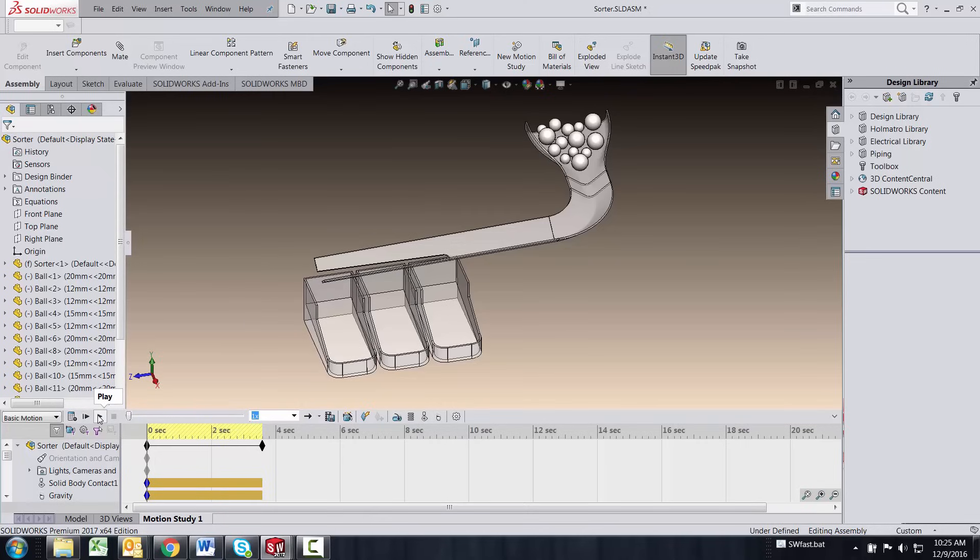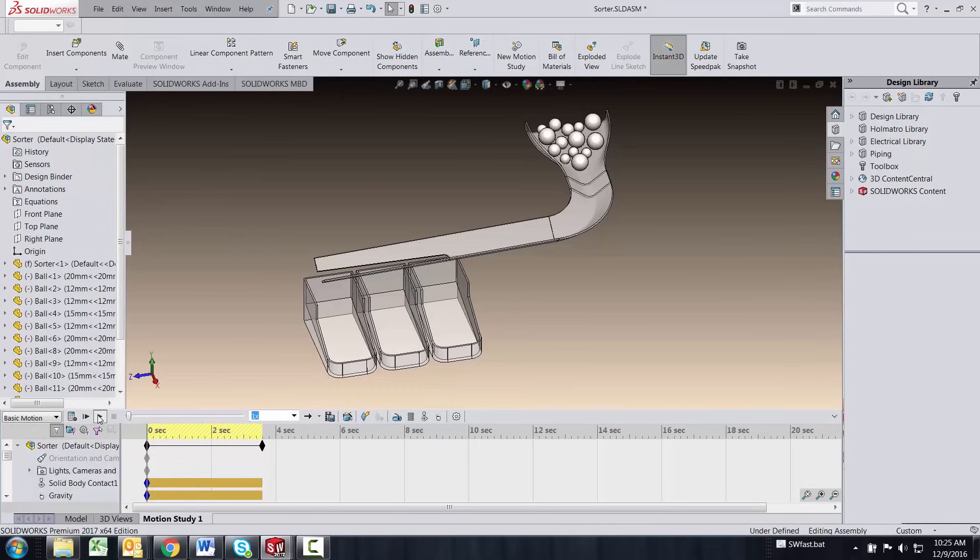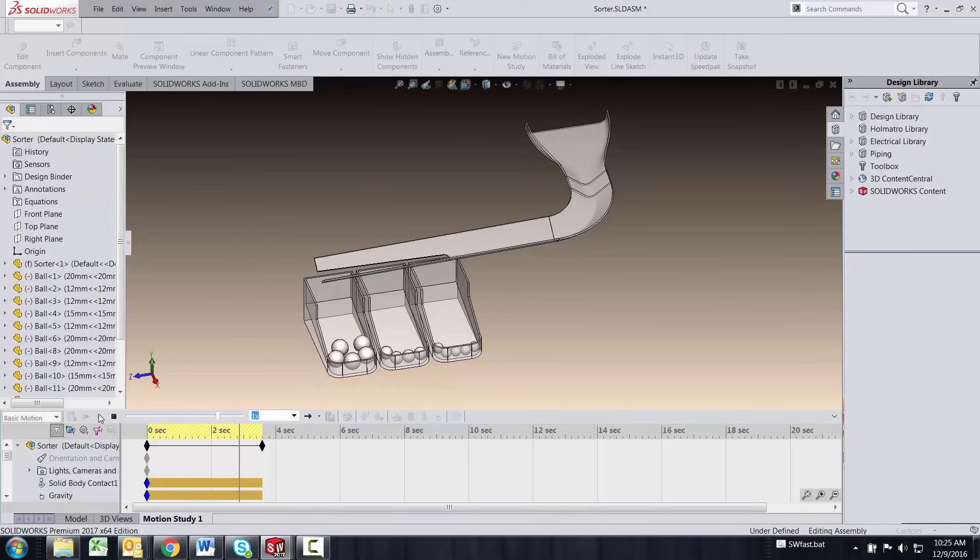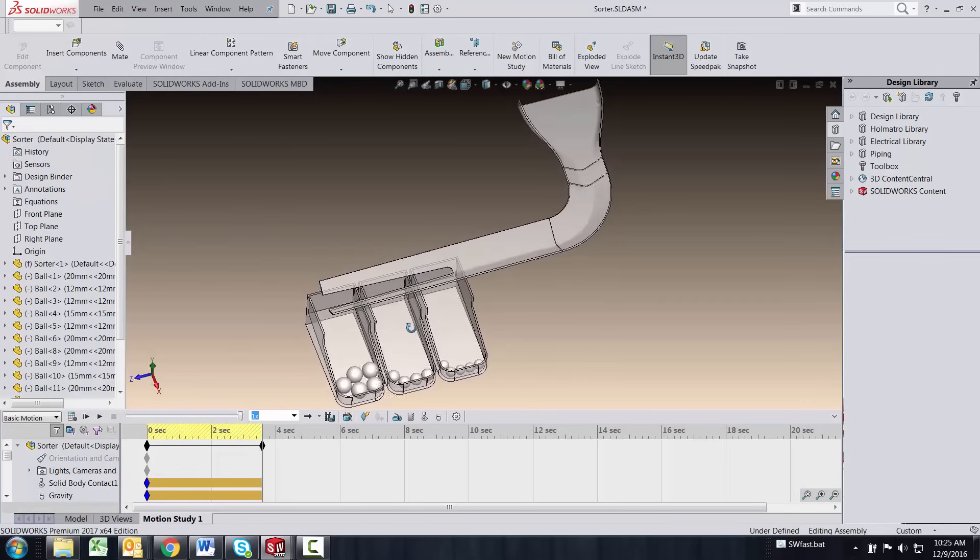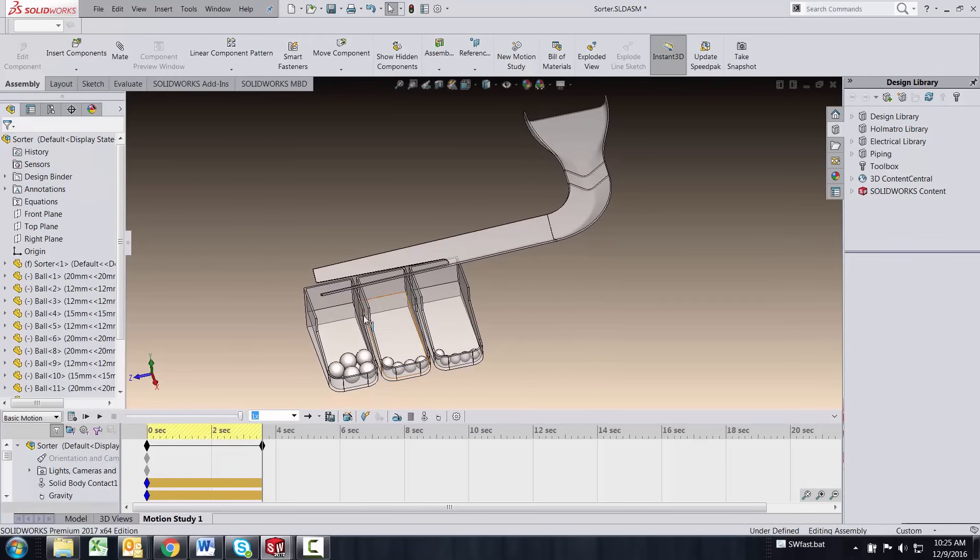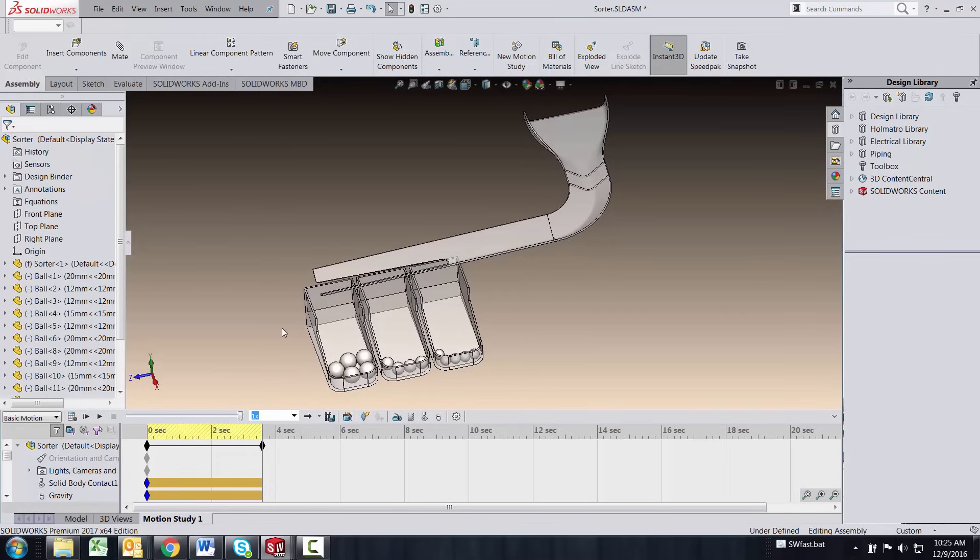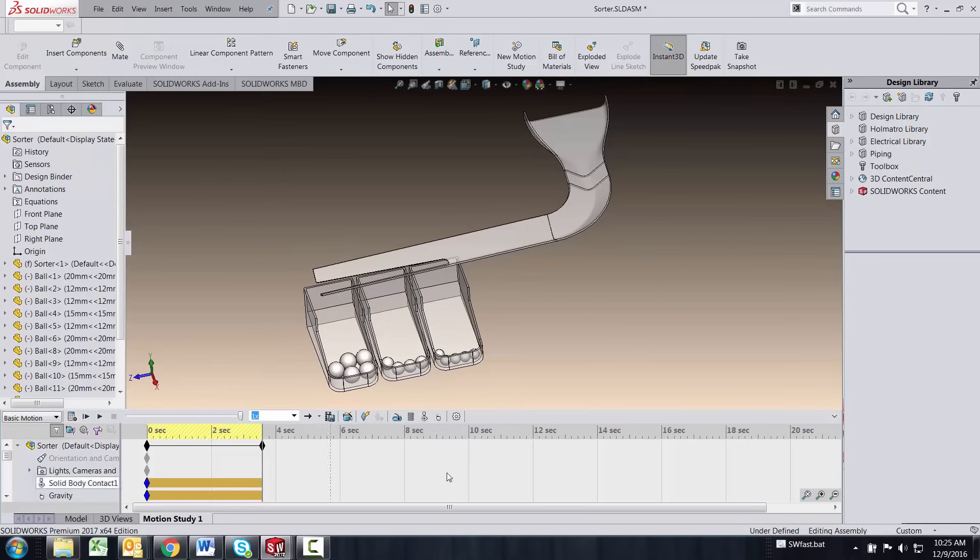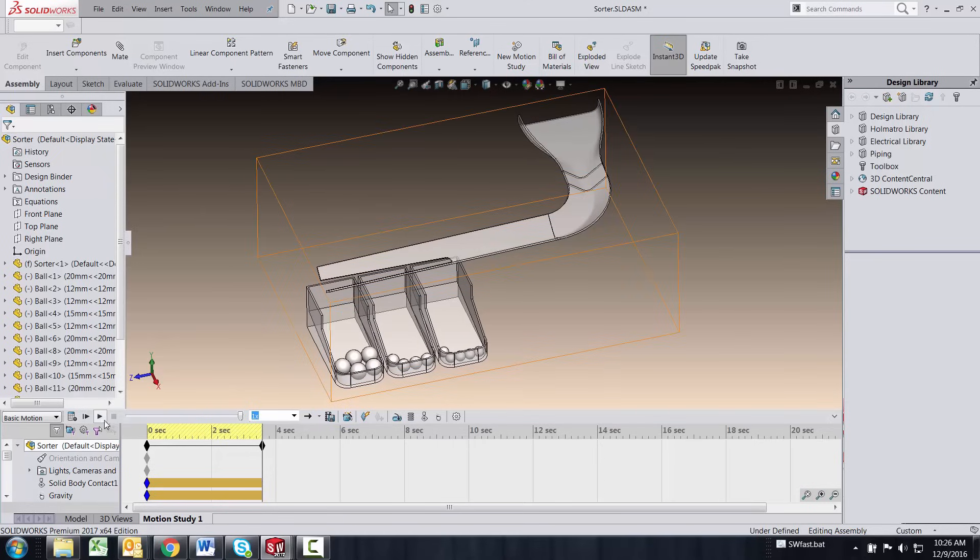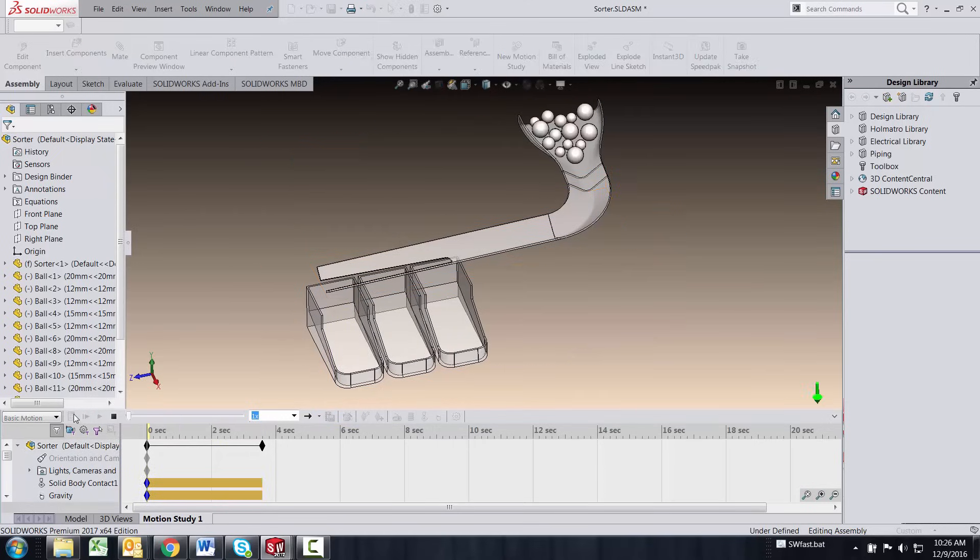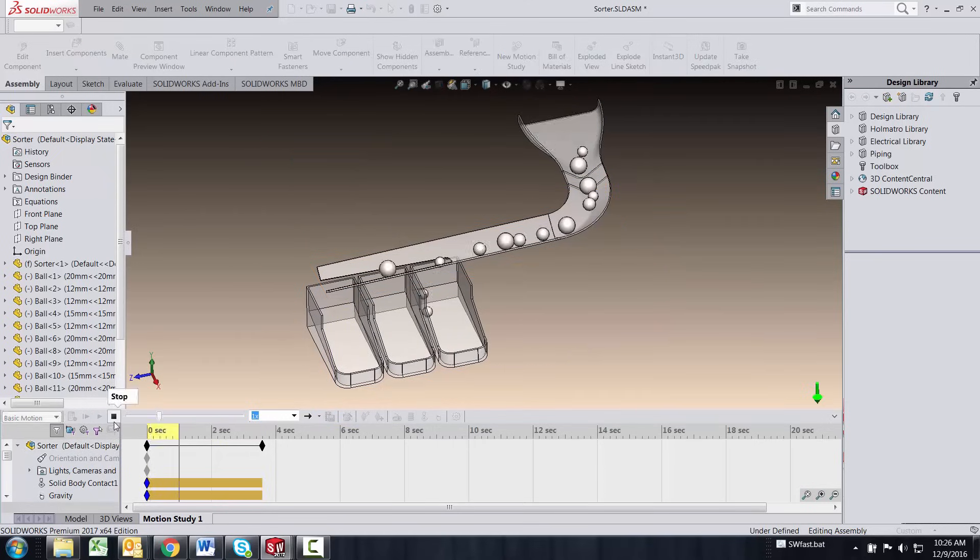And this one I've already calculated it, so I should just be able to play, and you'll see the balls go through the sorter and sort through the right box. So that's just basic motion study, turning on the gravity, setting contact conditions, and using our basic motion analysis program to simulate those balls going down the chute.